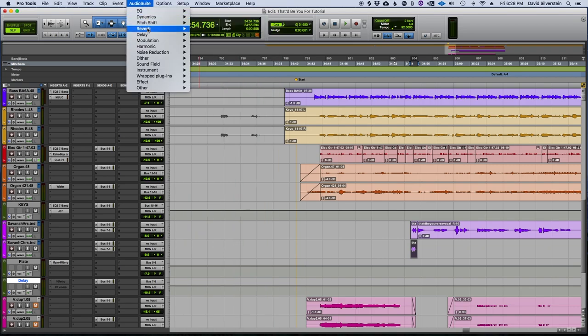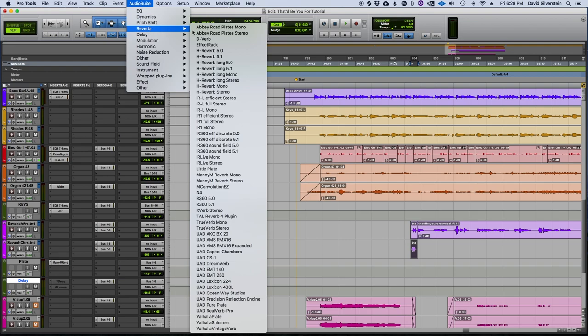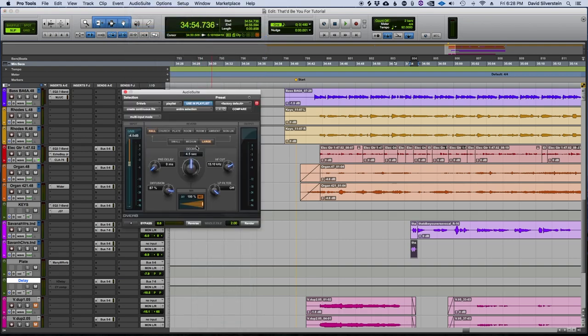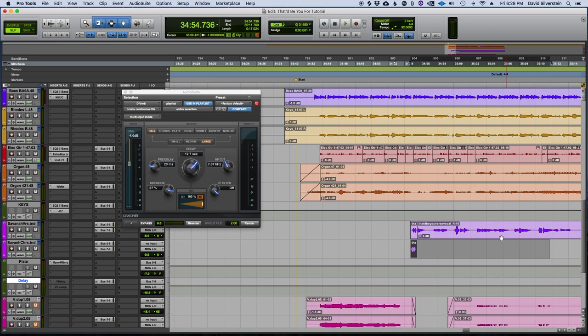So I'm going to go back into Audio Suite. I'm going to choose a reverb. Let's go with the classic D-Verb and we're just going to make it a long reverb and let's add some pre-delay and we'll take out some of the high frequencies. And let's preview what that sounds like.